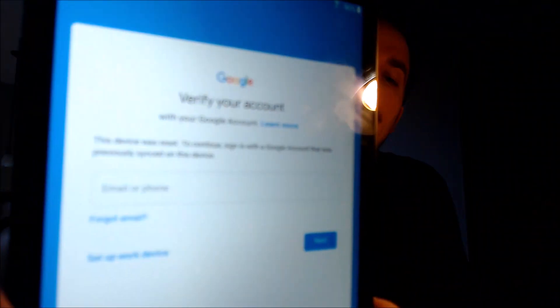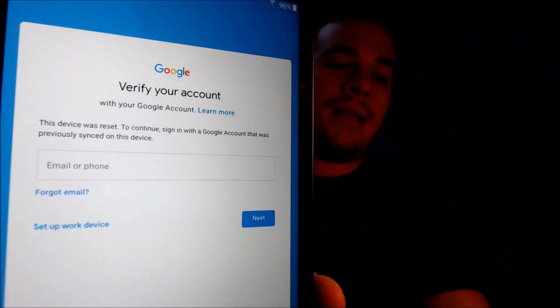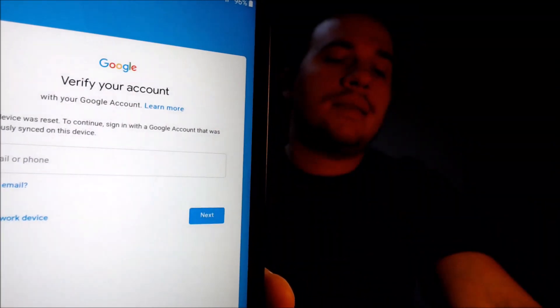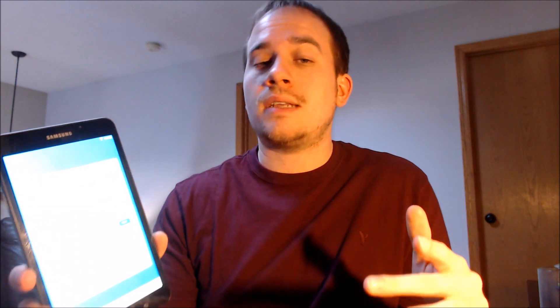As a security measure after the reset has been performed. Now here with us today we happen to have a Samsung Galaxy Tab A — this is one of their smaller models that just has a six inch screen. This device does have the Google account lock enabled, because as we can see here as we go through the setup steps, we get to the screen that tells us that it was reset and to continue we have to sign in with the previous Google account that was on it.